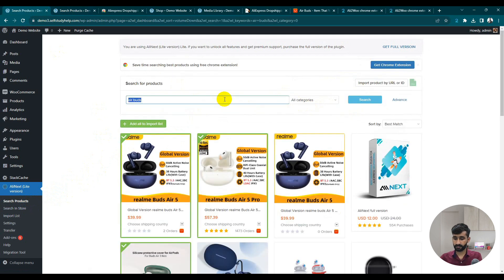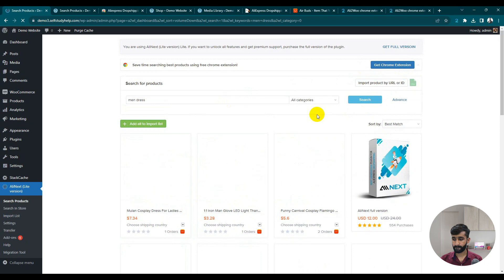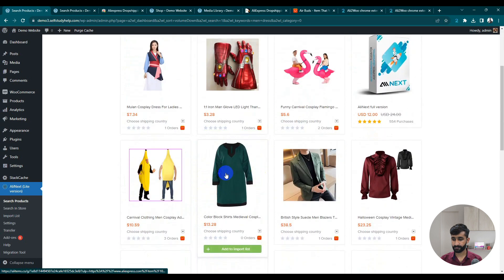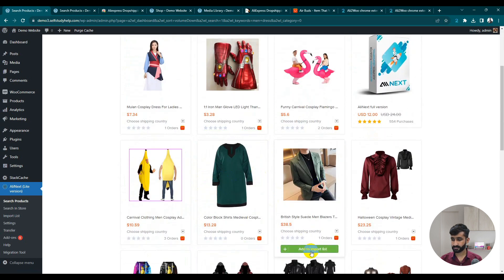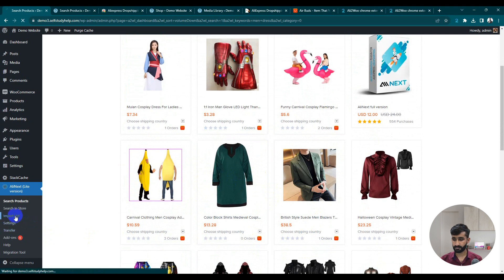If you want to add something else — let's suppose you have a clothing website — search for 'men's dress'. Something like this using keywords — just add to Import List and go to Import.